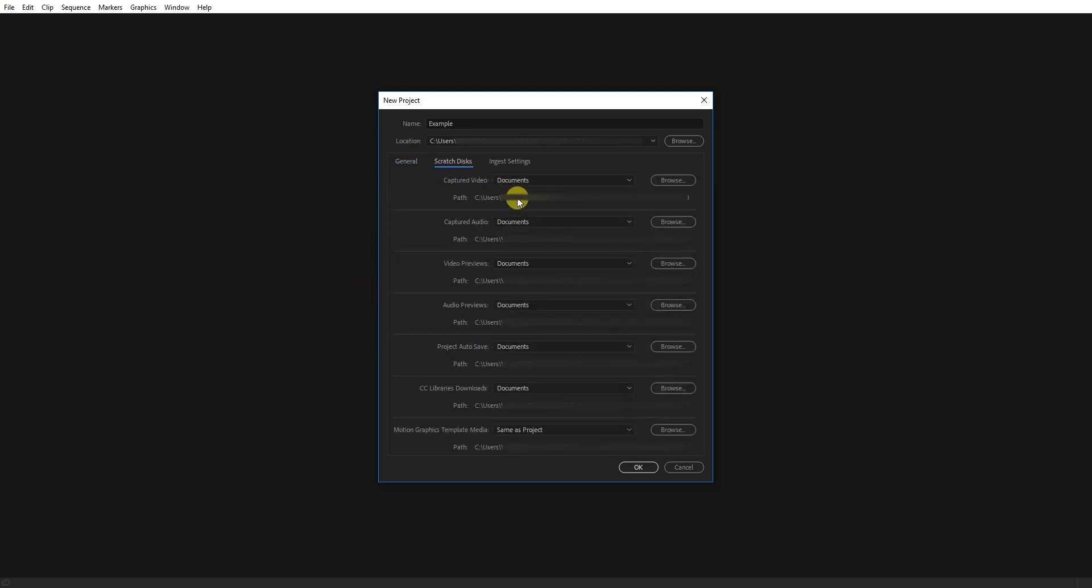Now for the scratch disk. There is captured video, audio, video preview, and audio preview. You can browse to change the location if needed.